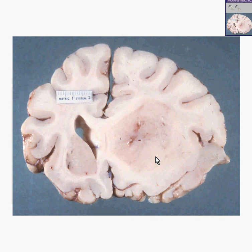Although astrocytomas are one of the five types of glial cells, it's usually only the astrocytomas that are called gliomas. Thank you very much.